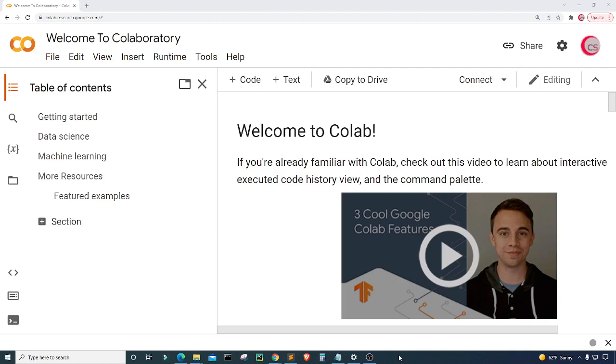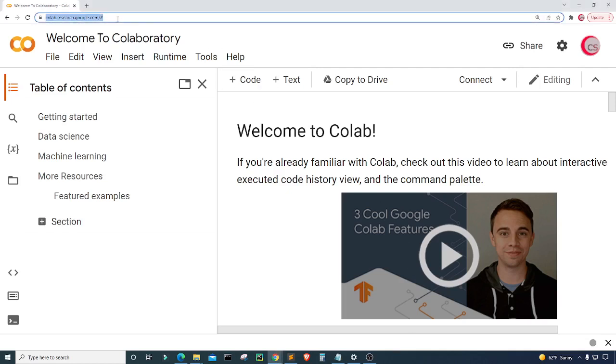I'm currently on Google's website called colab.research.google.com and I'm on it because it makes it really easy to start programming in Python. All you have to do is go to this website and then login using your Google account and get started writing your Python code.